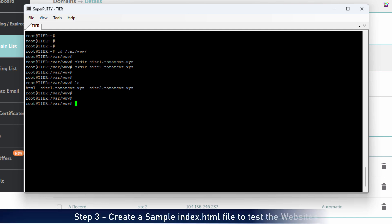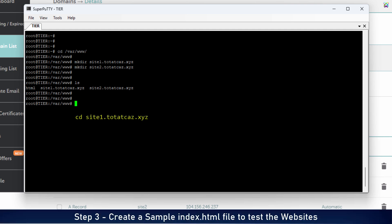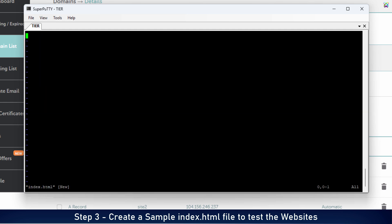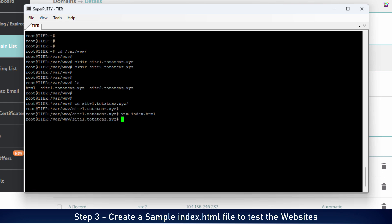Now, go into each directory you just created, and create a simple index HTML file to add sample content for each website. In the VIM editor, press A to enter insert mode, and add some basic content for website 1. Then press ESC, type X, and hit enter to save and exit VIM.